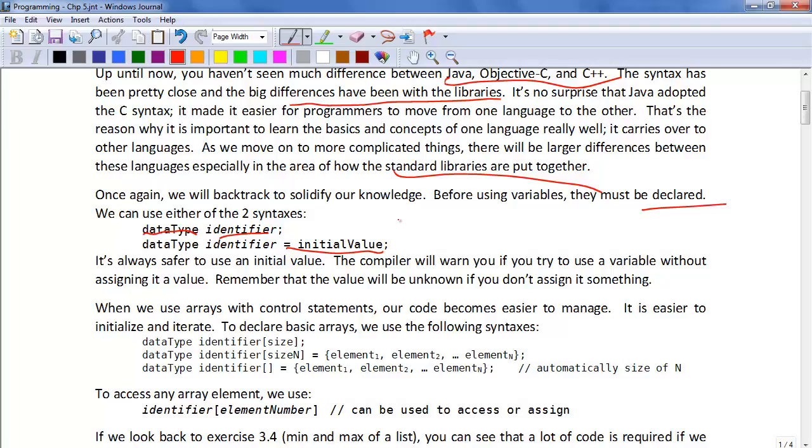It's always safer to use the initial value declaration. The compiler will warn you if you try to use a variable without assigning it a value. If you don't assign a value, the value is going to be unknown.